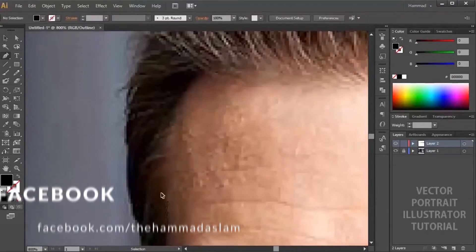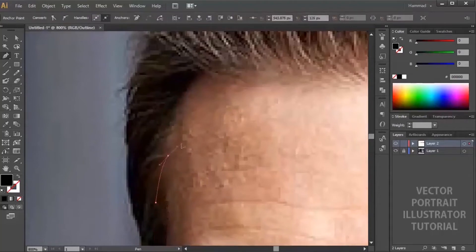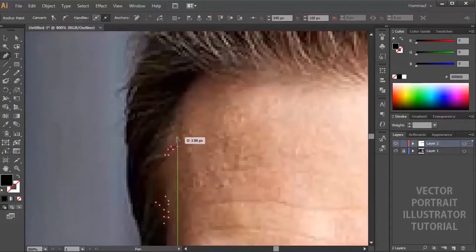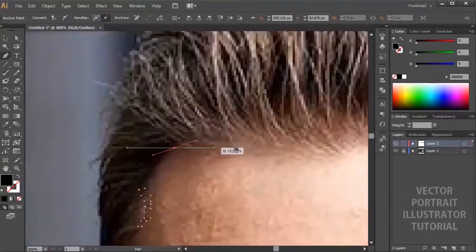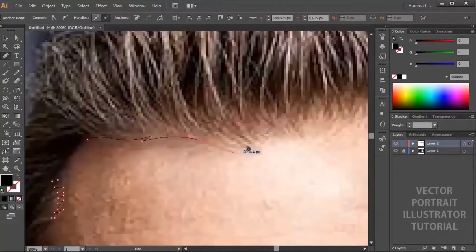Now using pen tool, start outlining the hairs. Draw the curves as smooth as possible and go back and forth if you don't like the result.